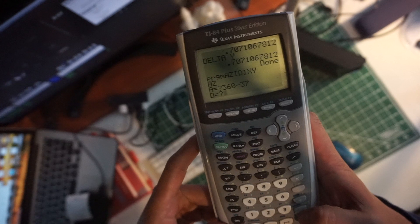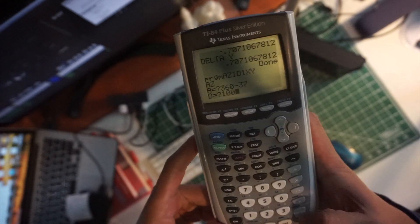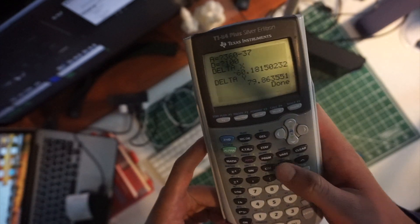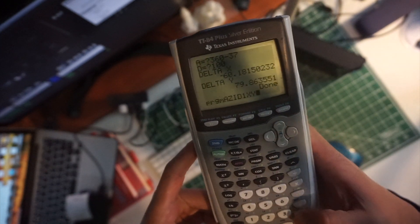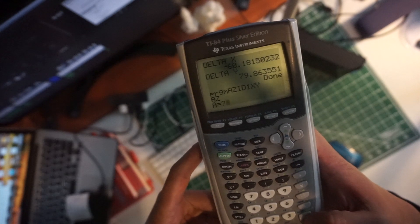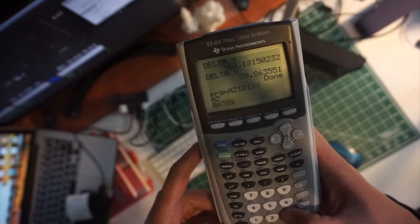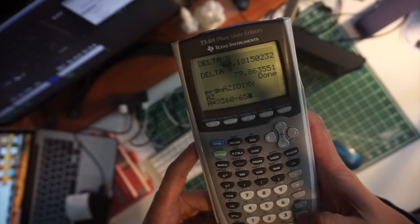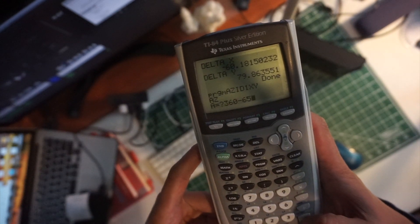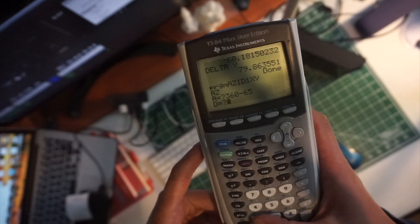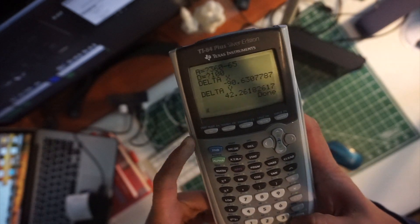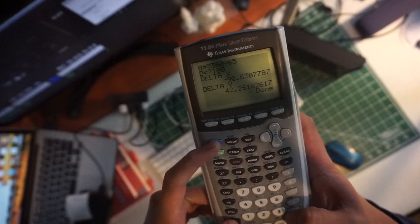For problem two, we rerun the program. We do 360 minus 37 for the azimuth angle. Distance equals 100. X equals negative 60, Y equals 79.8. For problem three, we run the program again. Azimuth angle is 360 minus 65. Distance equals 100. X is negative 90, Y is 42.